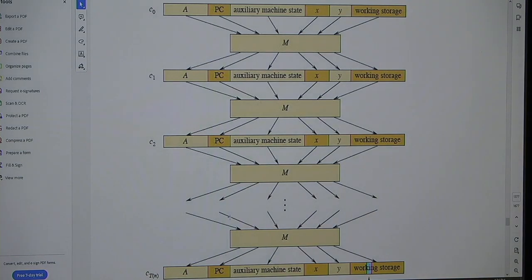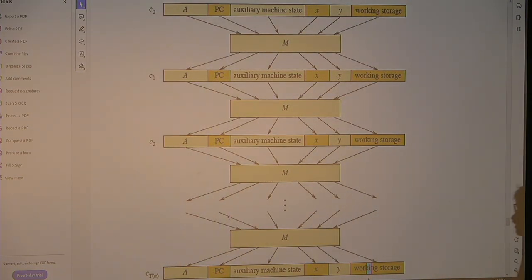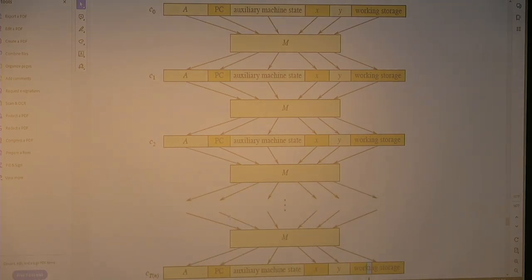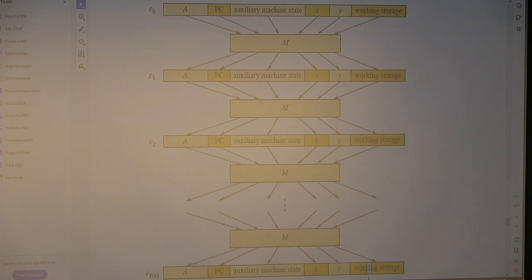Any questions on the Cook-Levin theorem? We've now proven that there exists an NP-complete problem unconditionally.